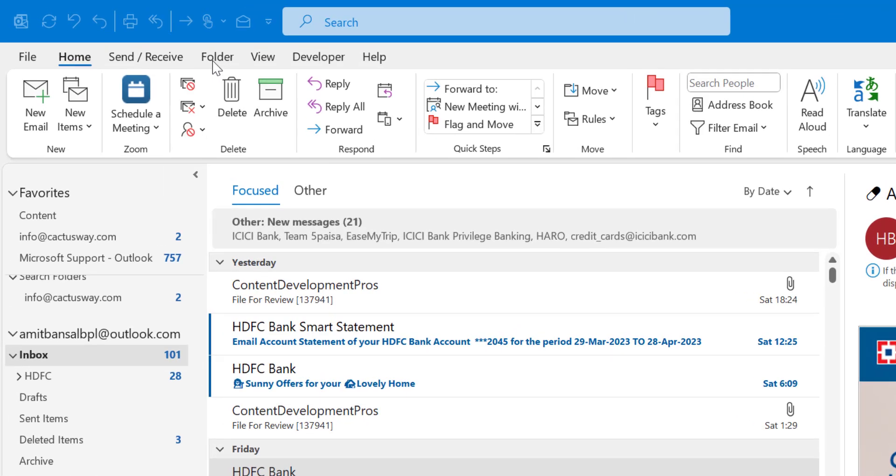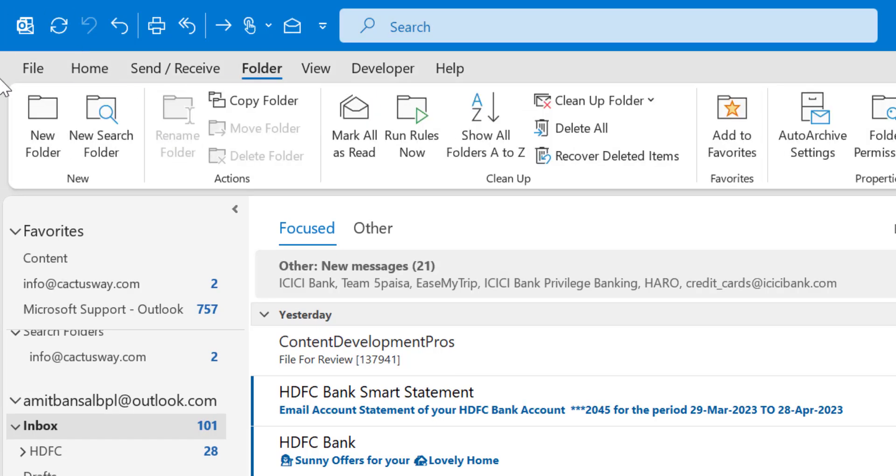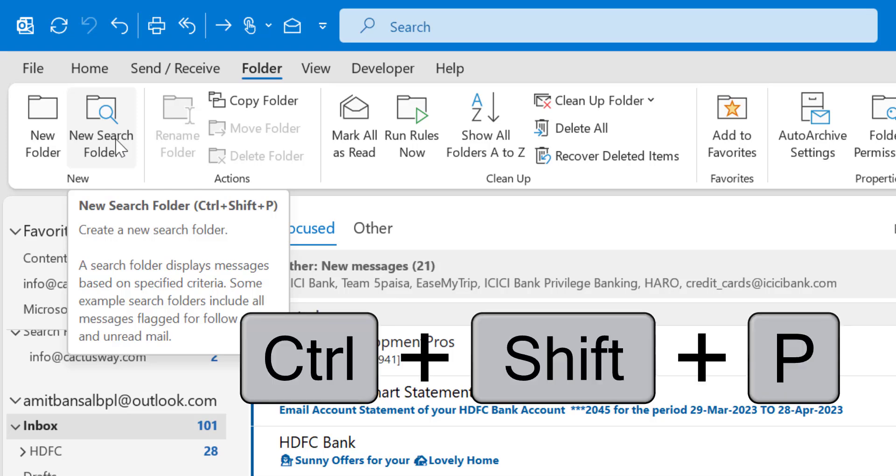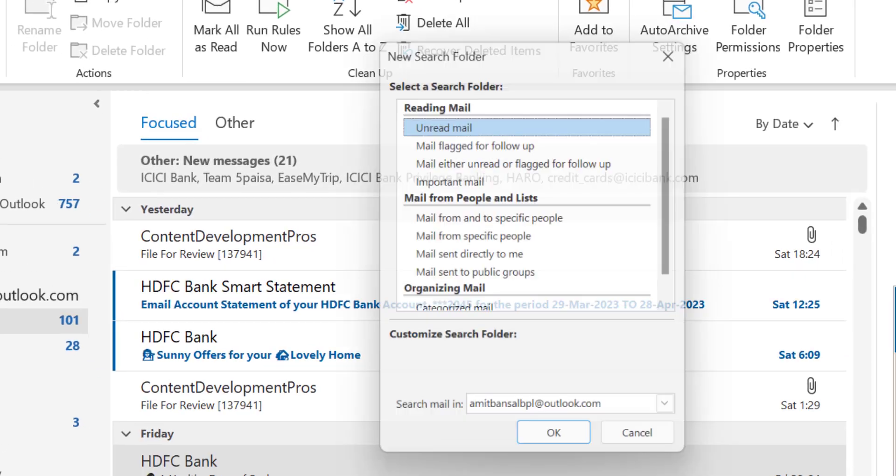Open Outlook. Go to the folder tab. On the top left corner you will see new search folder. You can also use Ctrl+Shift+P to open this new search folder.